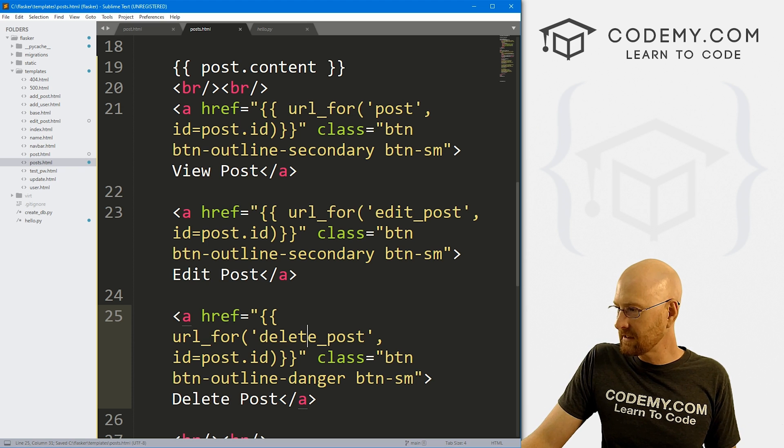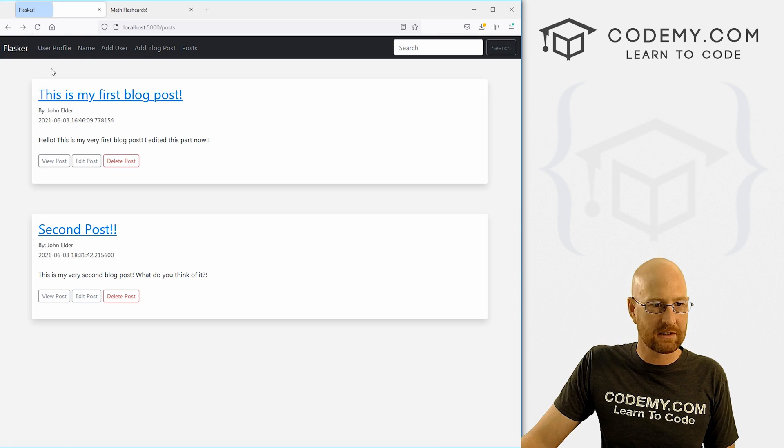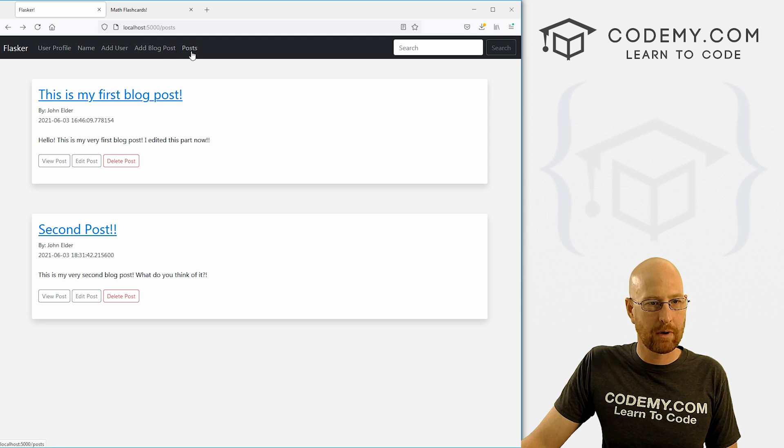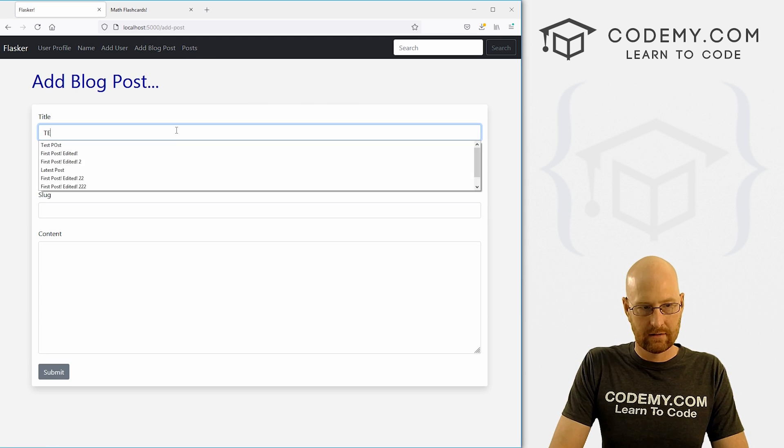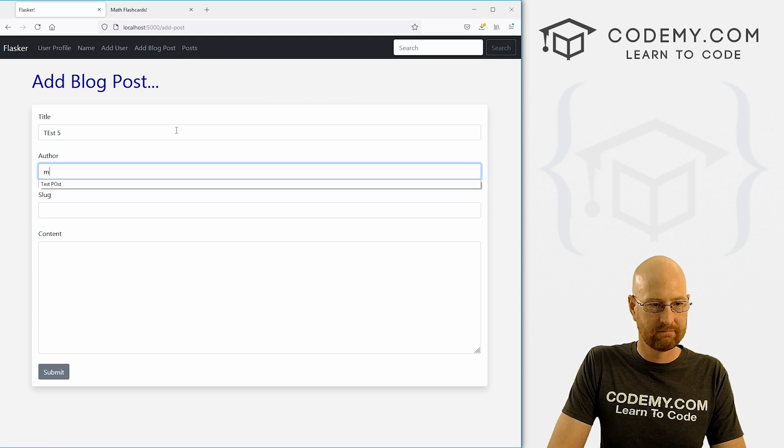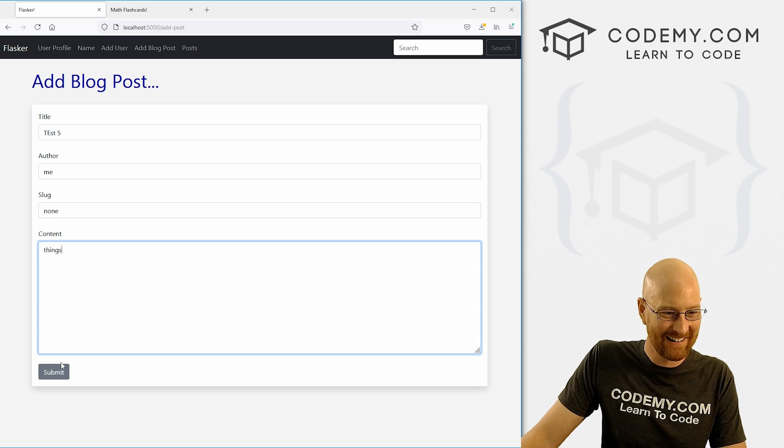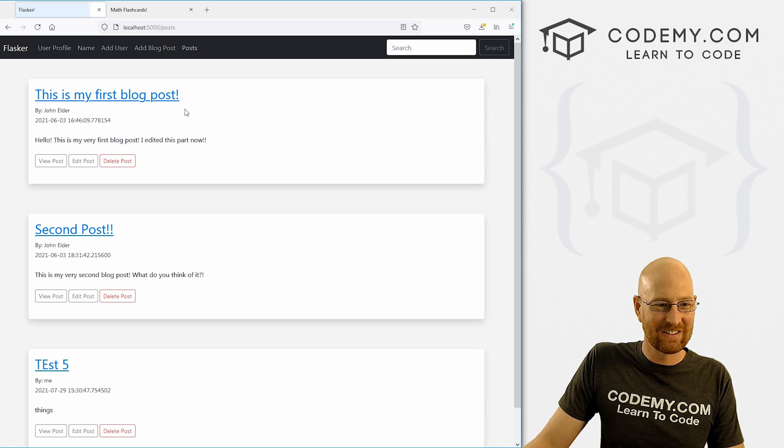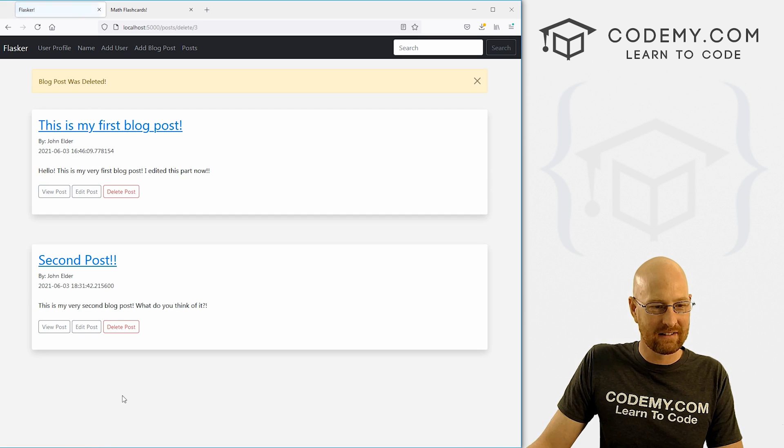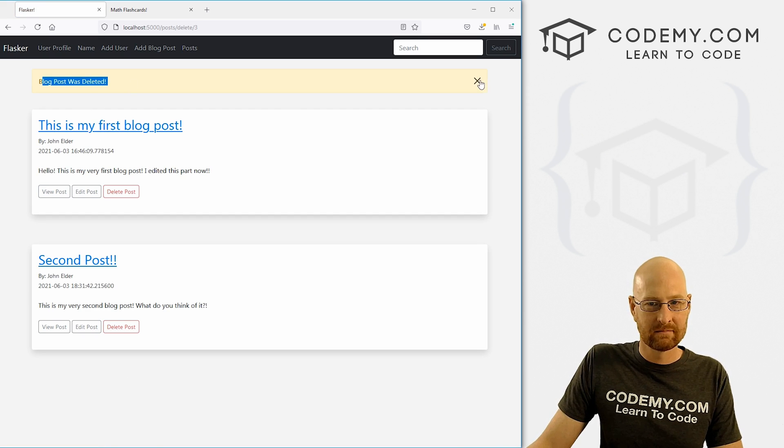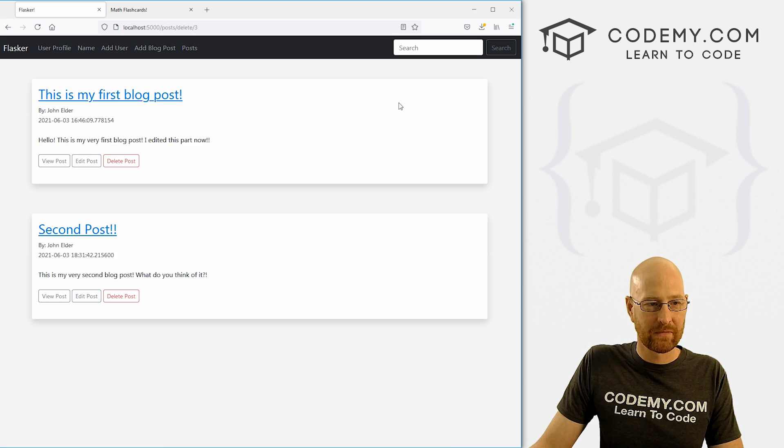So let's go and save this head back over here. Let's hit reload on this sucker. That looks good. Let's add another post. Test five, me, none. Thanks. So that is terrible. Let's try and delete it. Boom, blog post was deleted. We're good to go.